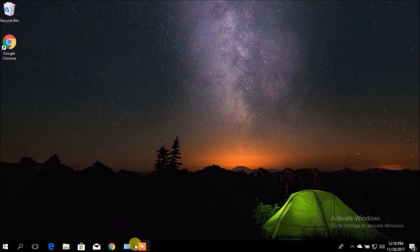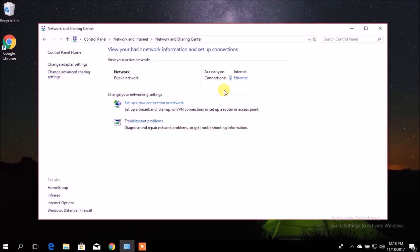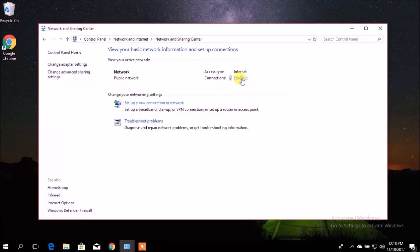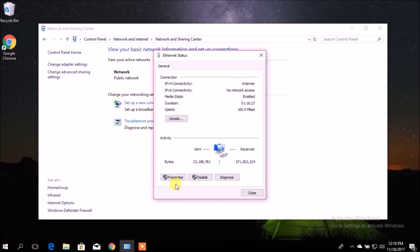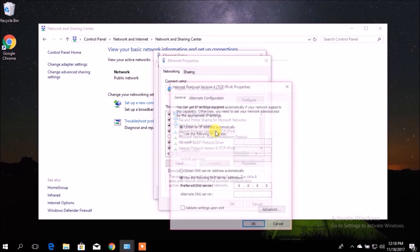First, you can do this by changing your DNS to either Google DNS or OpenDNS. From here, you can change it. Use the following DNS server address — you can use either Google DNS or OpenDNS. This might work but commonly won't.